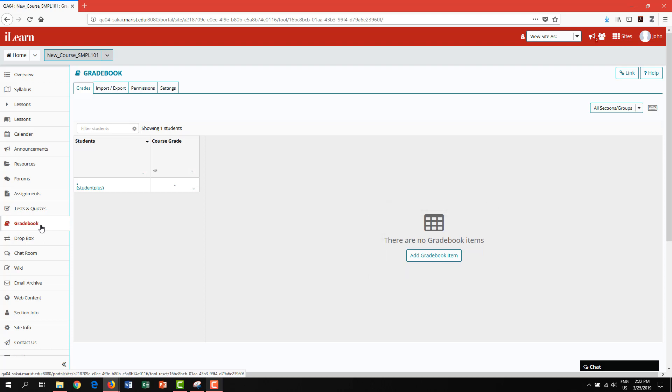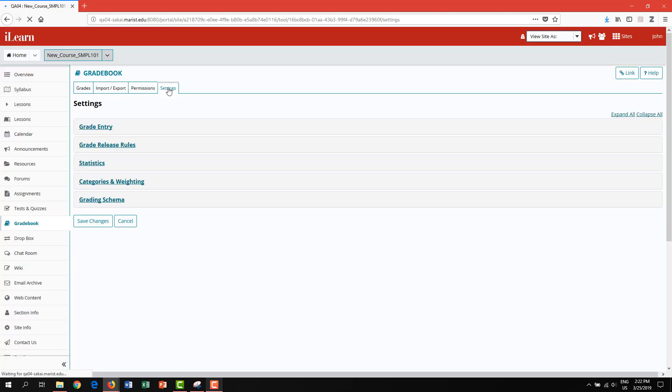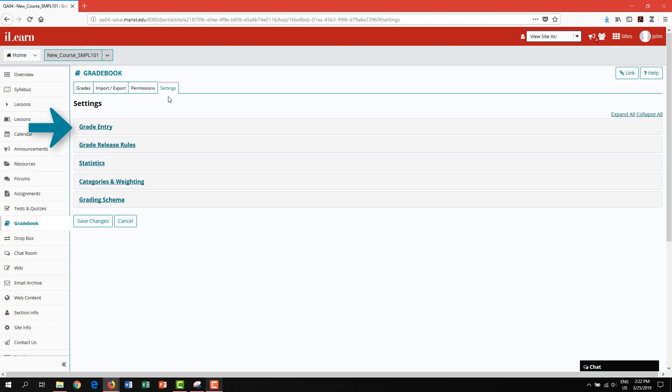To begin adding categories, click on the settings tab. Here you will see several menu categories for gradebook customization. For example, here is the option for grade entry.